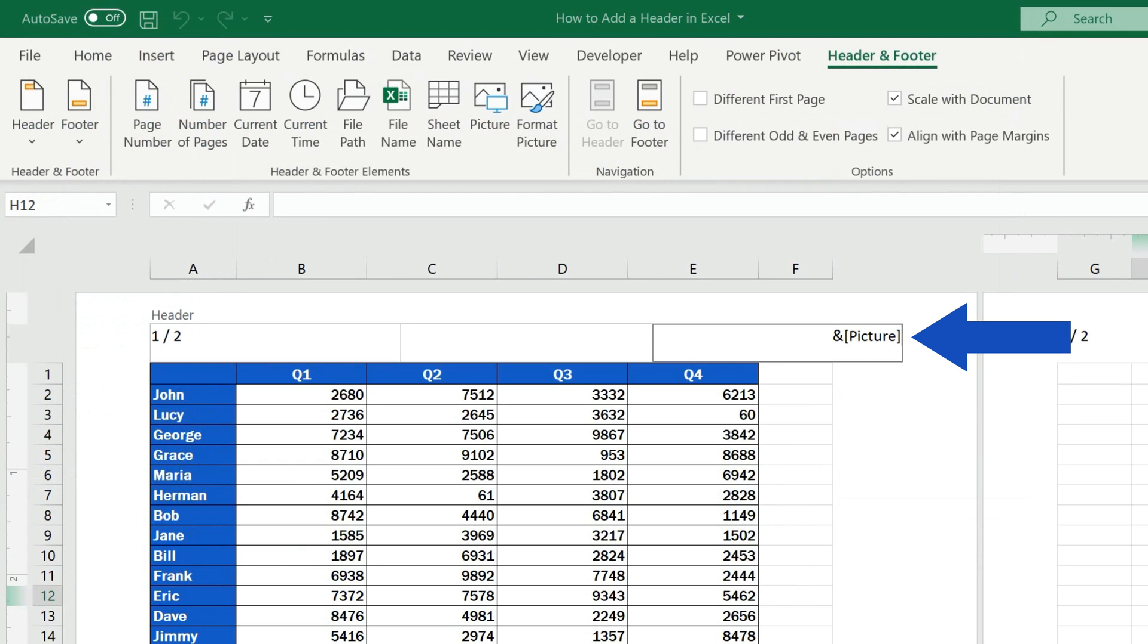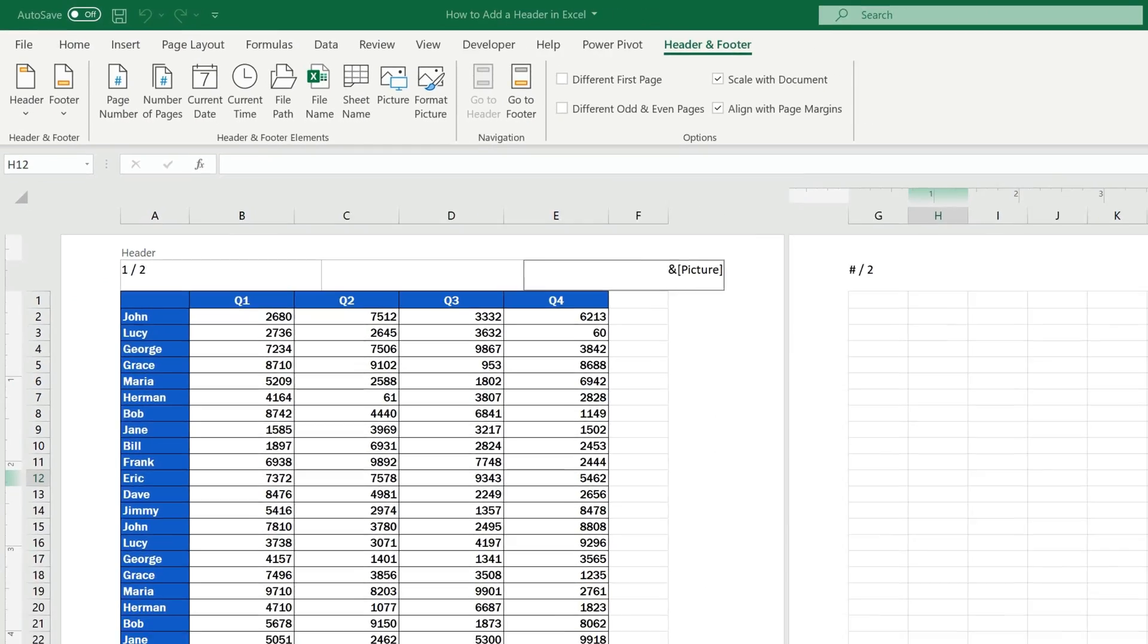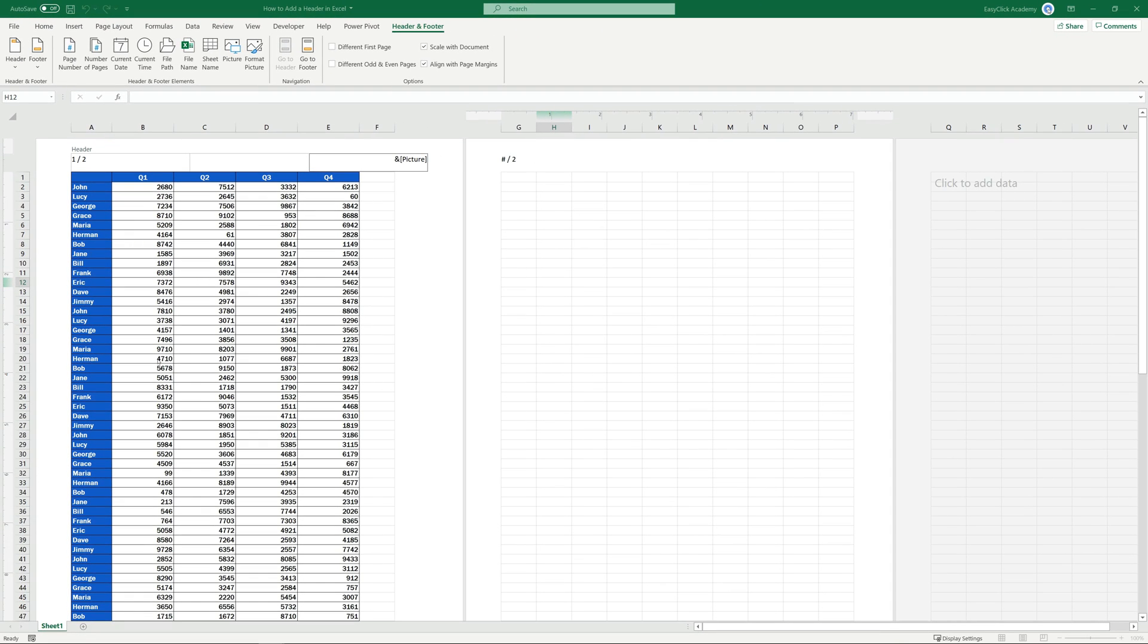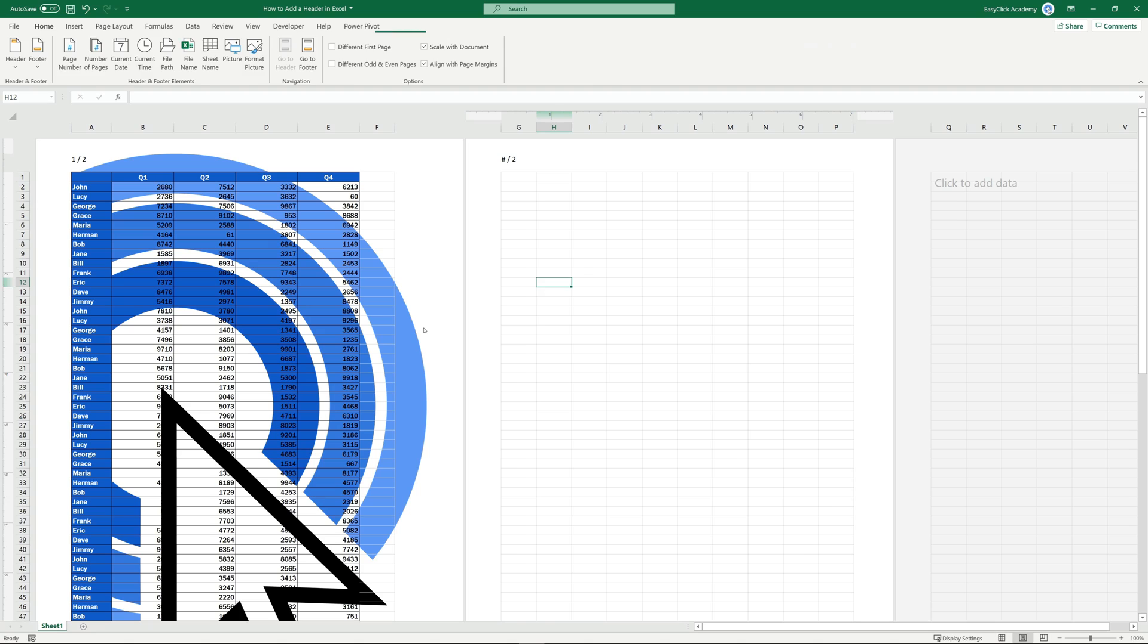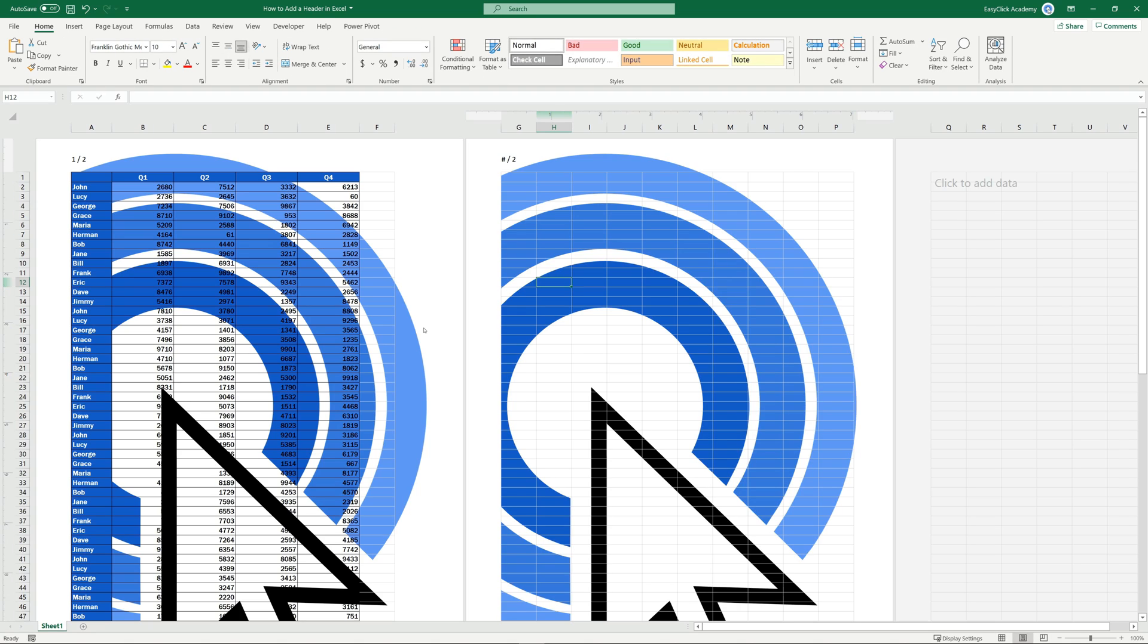Again, we can see a code in the header, and again we click anywhere into the document area to see the picture we've just inserted, which is obviously way too big. But that's no problem at all, because we can format it just as we need.